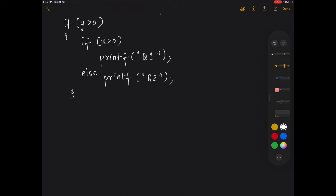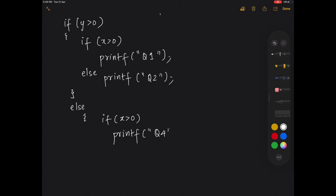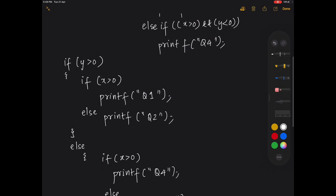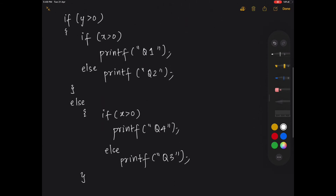If Y is less than 0, that's the else part — check if X is greater than 0. If Y is negative and X is positive, that is a sure case of quadrant 4. Else, it is quadrant 3. Both approaches yield the same answers; it depends on how comfortable you are writing it. Let's look at this in the code.